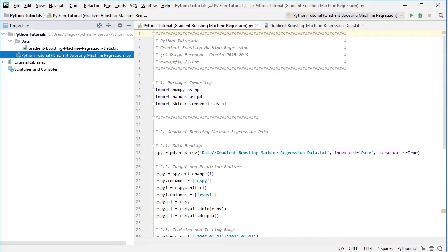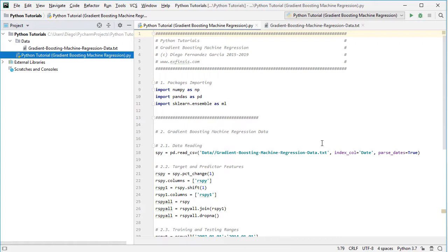The first step is packages importing. We are going to import numpy as np, pandas as pd, and from scikit-learn we are going to import the ensemble feature as ml for the machine learning algorithm. The next step is data reading: we create a variable named spy equals to pd.read_csv, with the path of the data file stored within the data directory, named gradient boosting machine regression data as a CSV file.